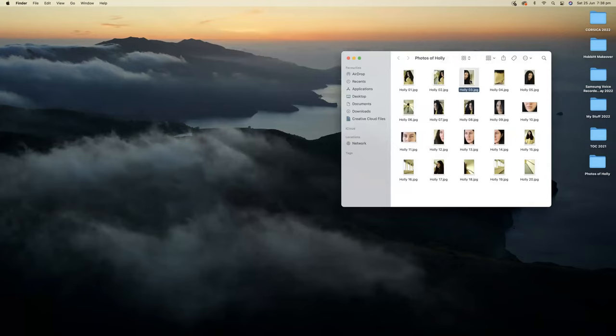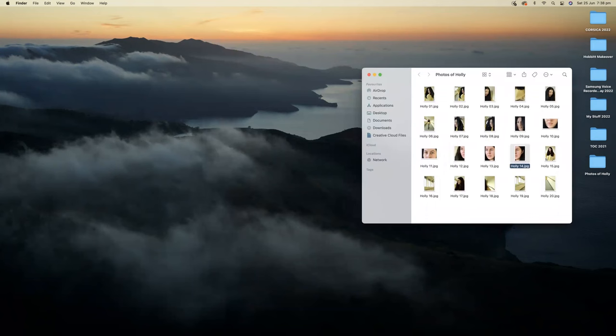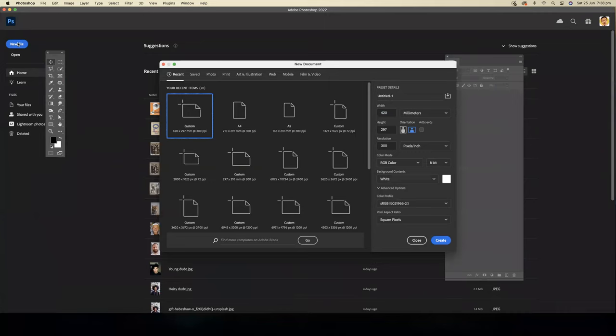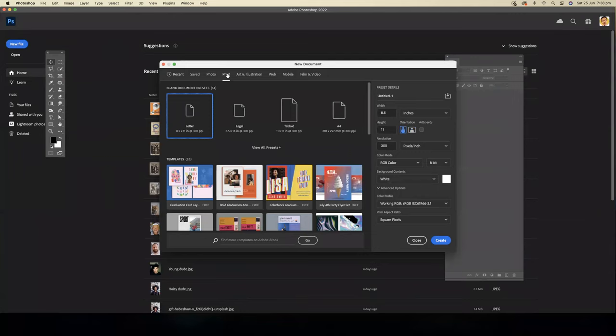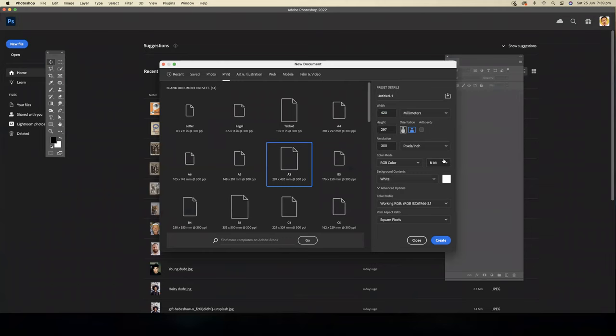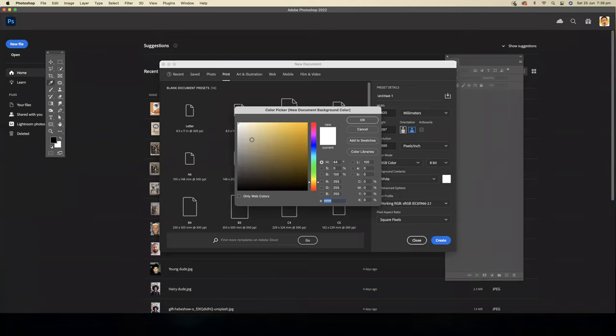I'll open up Photoshop and create a new file and let's make it A3. If you don't know where A3 is, you can simply click on the print tab, view all presets, and there is A3. Then you can decide whether you want tall or wide orientation. I would choose wide. You can also decide here whether you want a different color background. I might just go for a nice creamy color for now. Let's click on create.